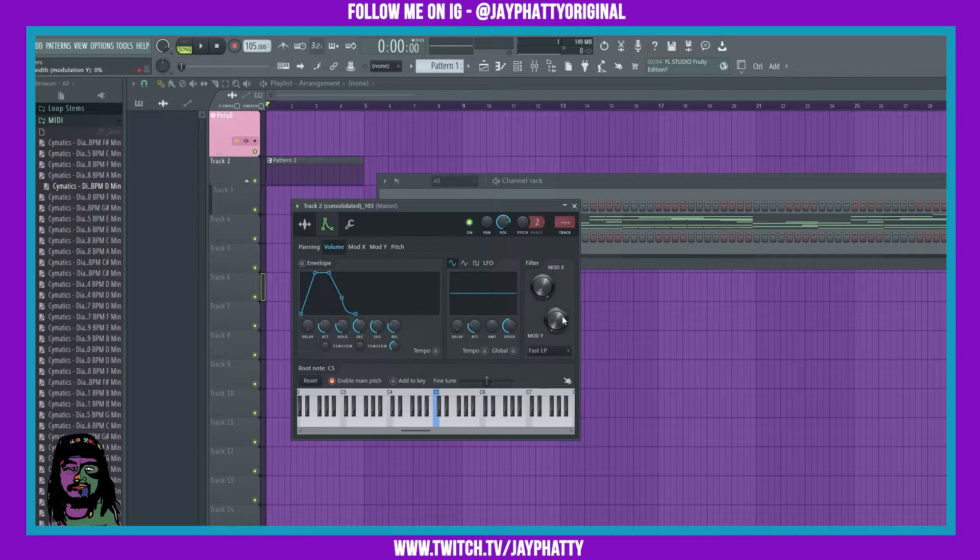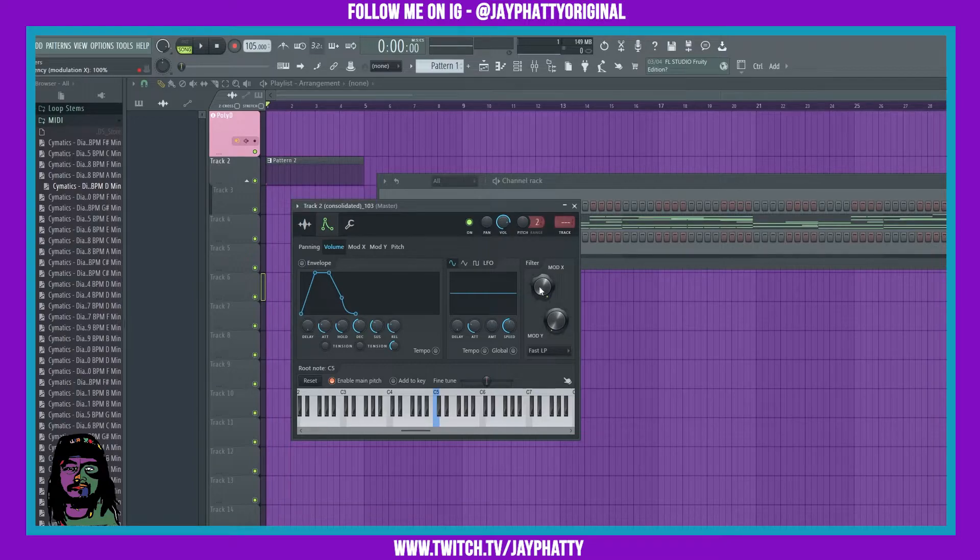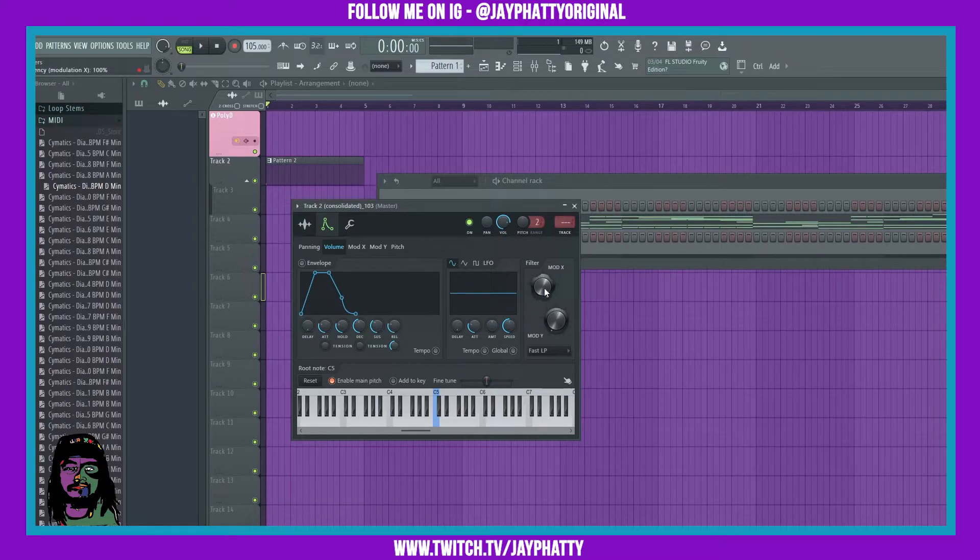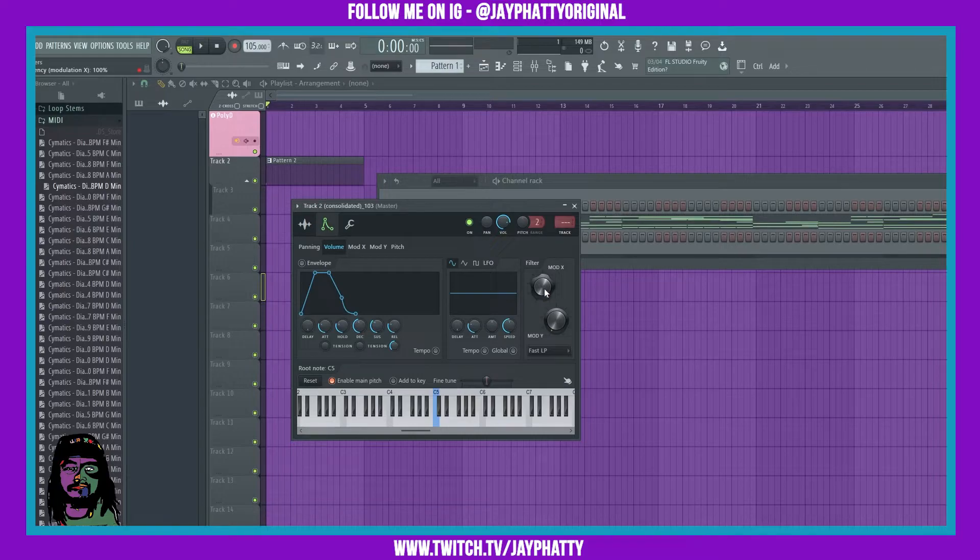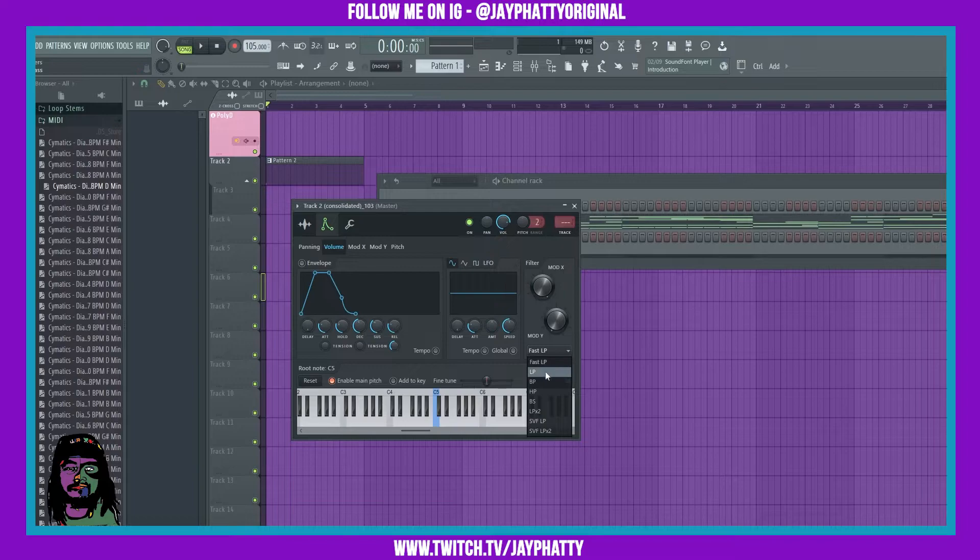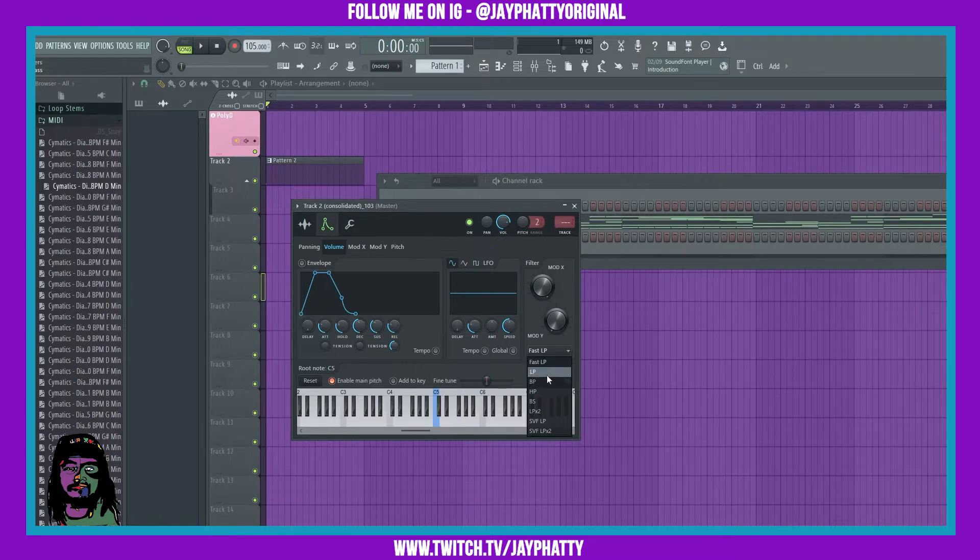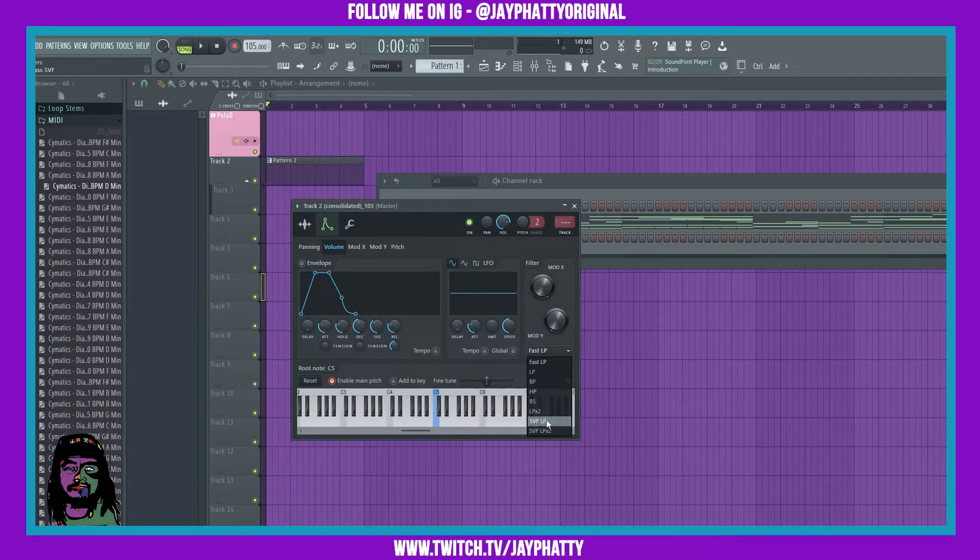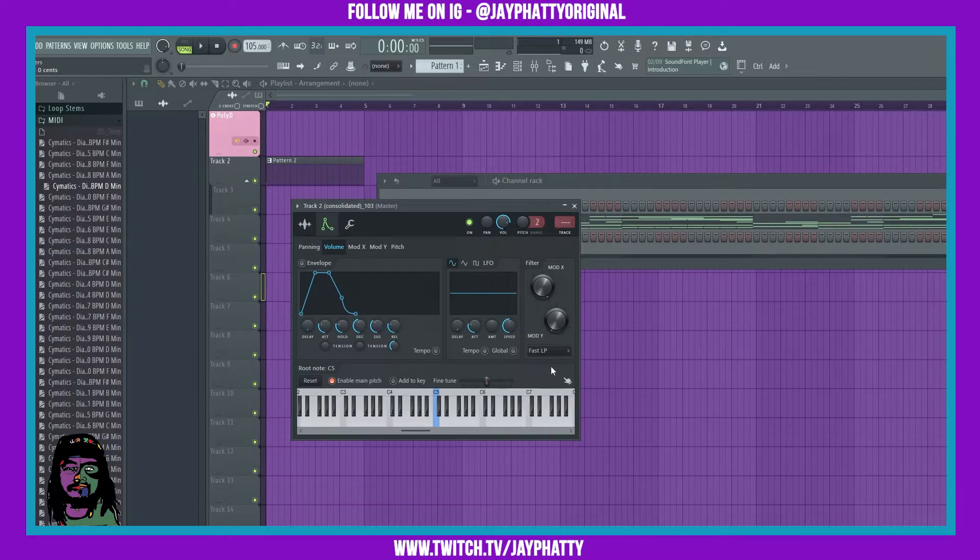...the mod X and the mod Y. So these are filter settings. The mod X is the cutoff of a filter and then the mod Y is the resonance. You can change the different filter settings right here. You got your fast low pass, low pass, band pass, high pass, and so on and so forth.